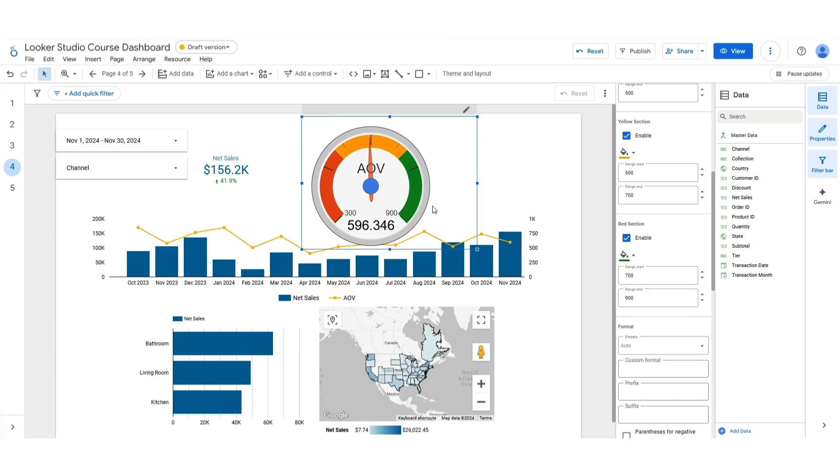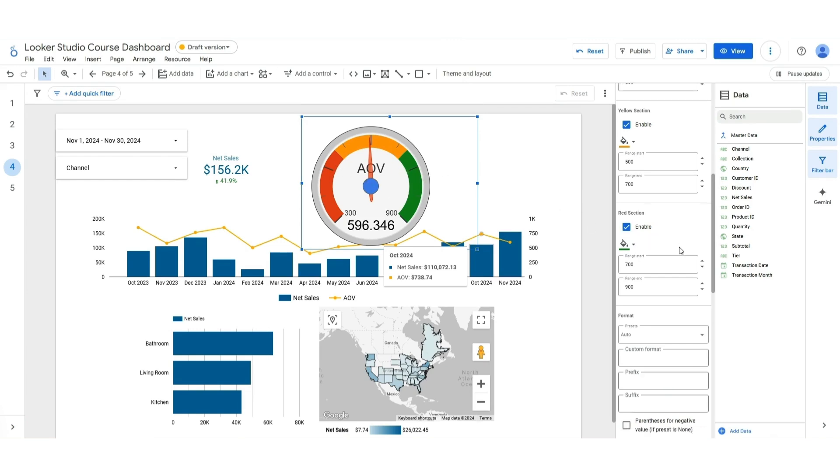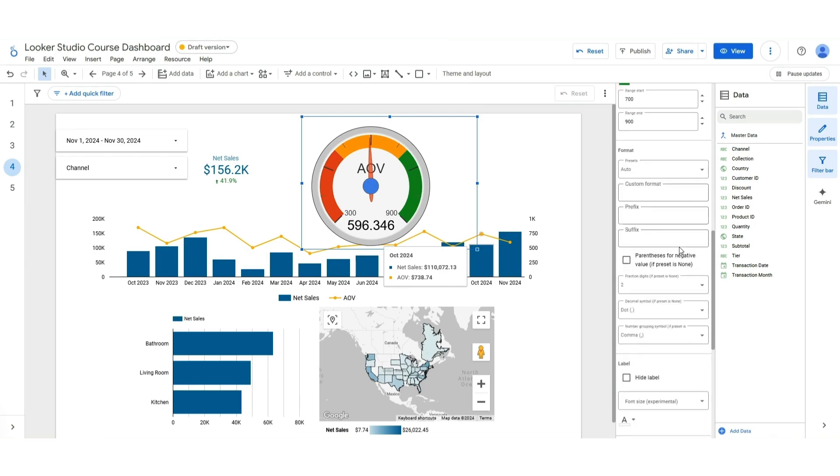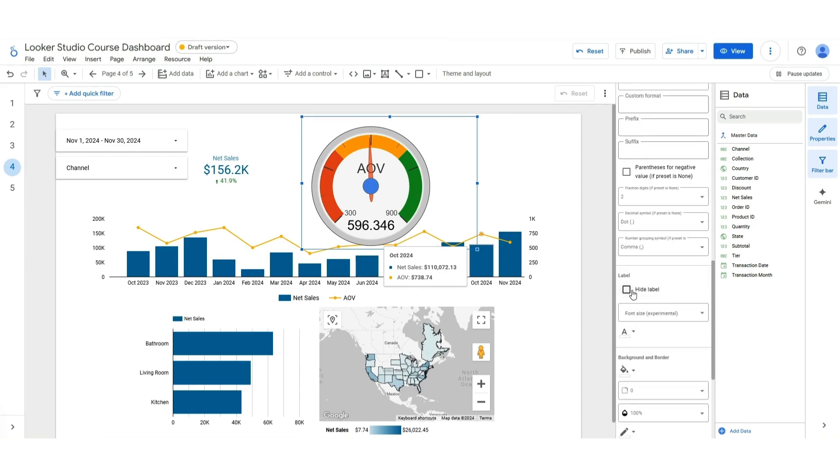So this still looks kind of ugly because that needs some formatting. The name needs a little bit of help as well. If you have a long name like net customer sales, it just doesn't fit in here. So what you can do is first off, you can hide the label. So AOV is gone. We can just make a text box over it that says AOV.